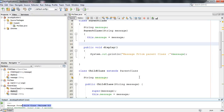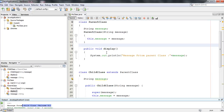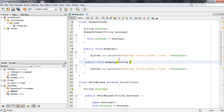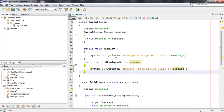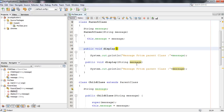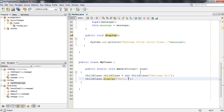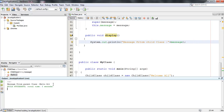Method overriding takes place if the method name and signature are the same. Otherwise, method overloading takes place. For example, here we have the method name display, and I define the same method again in the parent class but with a different signature — a String message argument. The method name is the same, display, but the signature is different because here there is no argument, but in the new one a String argument is present. In this case, instead of method overriding, method overloading takes place. I create an object of the child class and call the display method with the String value 'Hello all.' Run the file — you can see 'Message from parent class' and 'Hello all.'